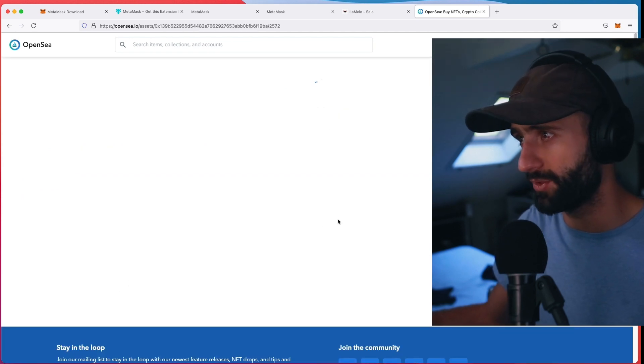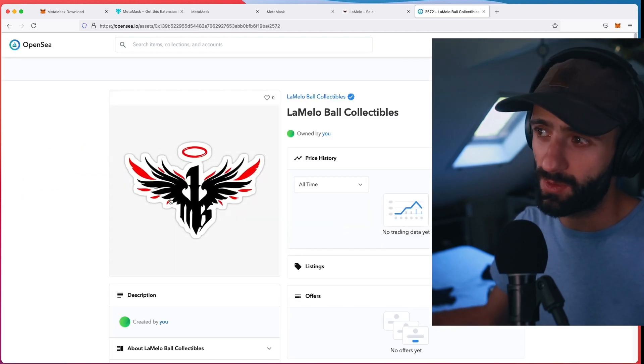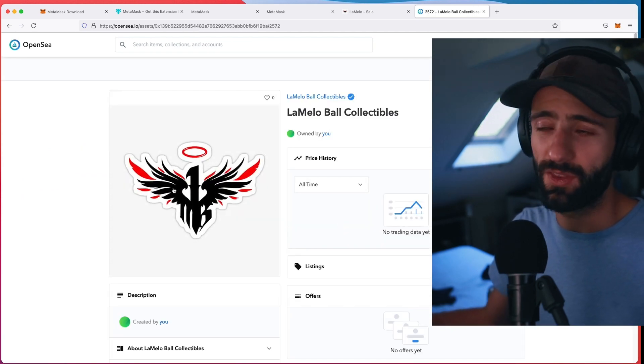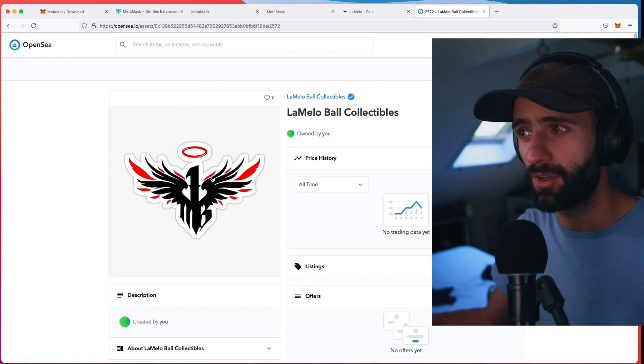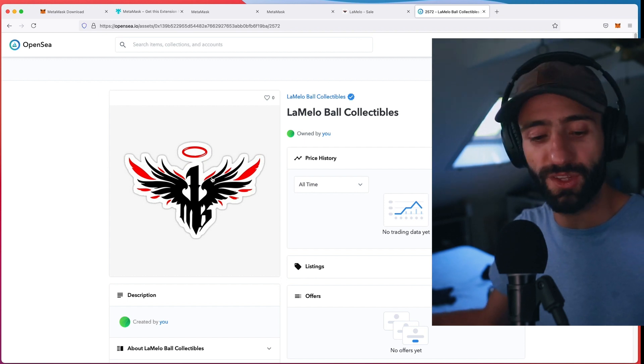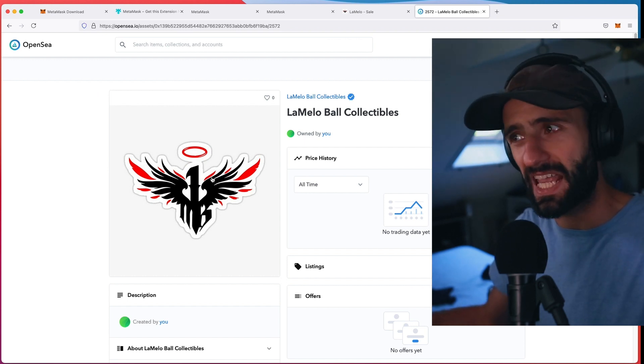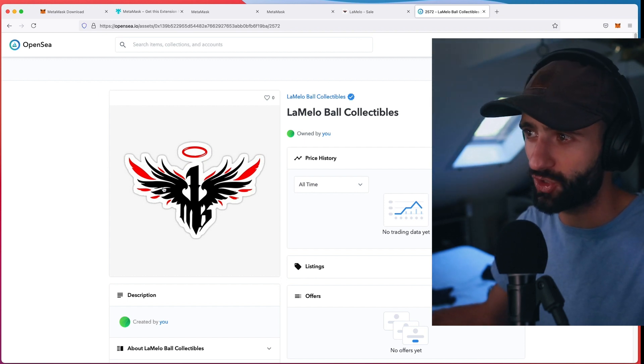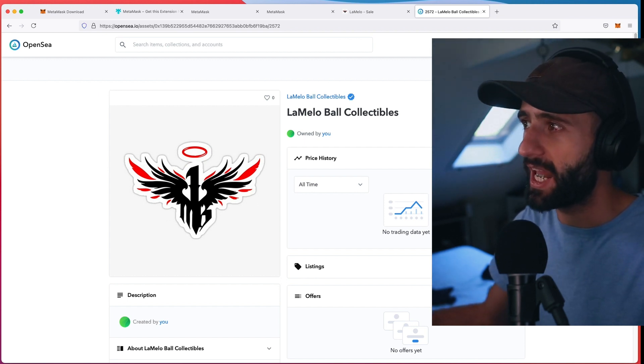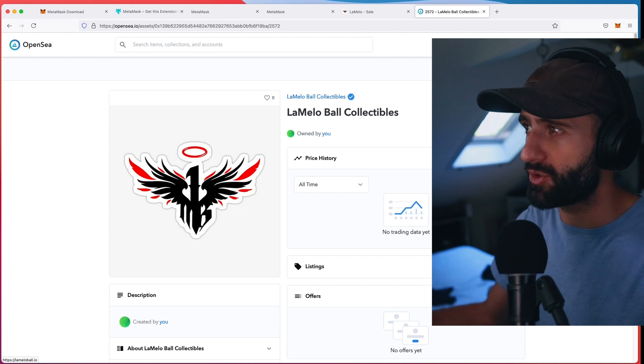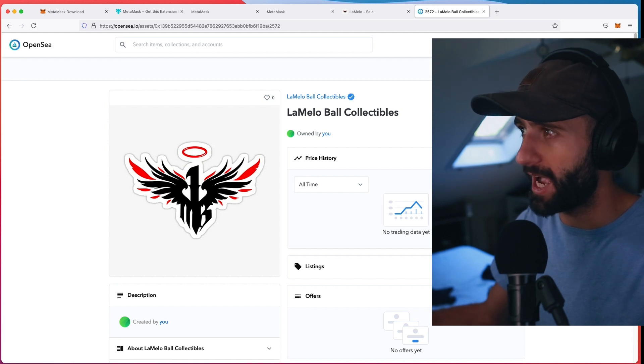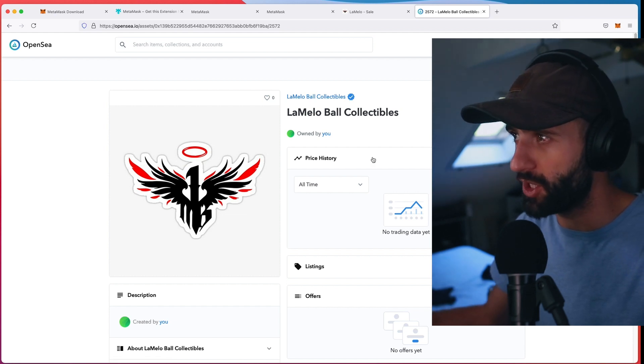And I want to see my profile. And when you look at my profile, LaMelo Ball collectibles right here, this picture will fill in. This is very common. Realistically, after the sale is when you'll actually see this.